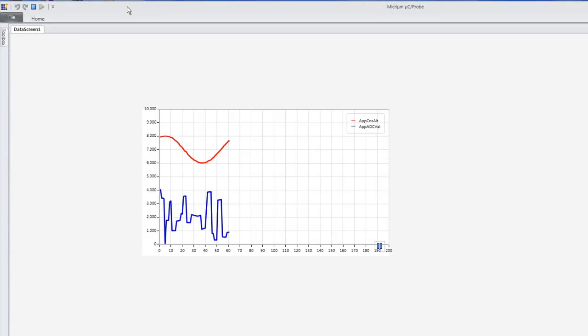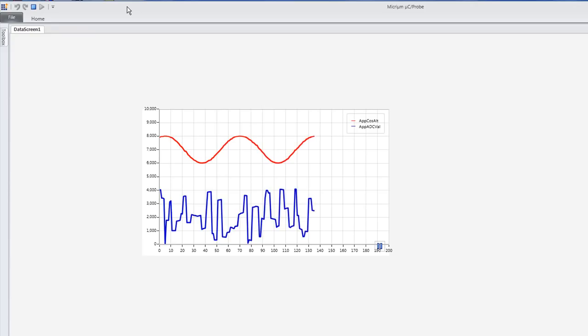Micrium's MicroC Probe is different. With MicroC Probe, we can use graphs to easily see how almost any variable changes over time.